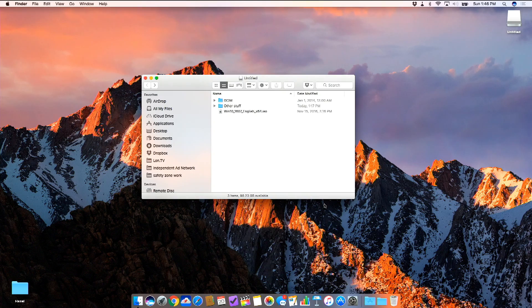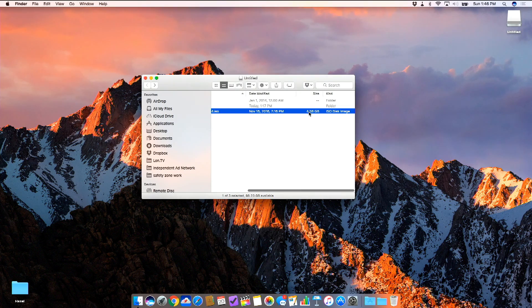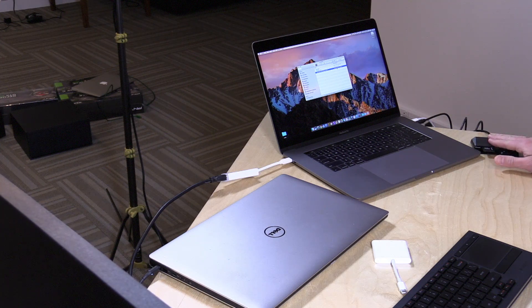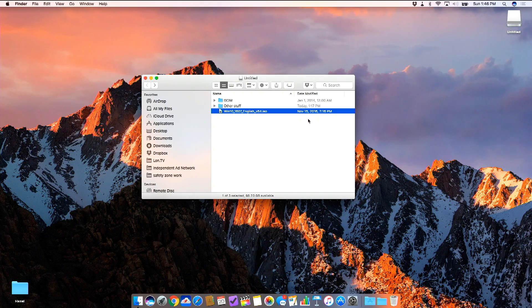Alright, we're ready to start copying files. In the interest of time I've already copied that large ISO file — 4.38 gigabytes — downloaded from Microsoft onto the card reader. We're going to take the card, put it into the Windows computer, and start creating our bootable SSD.